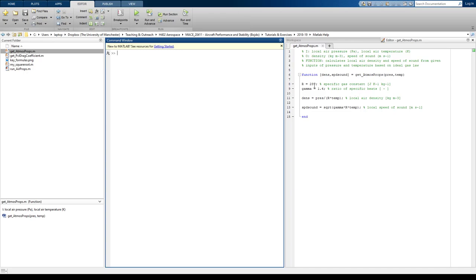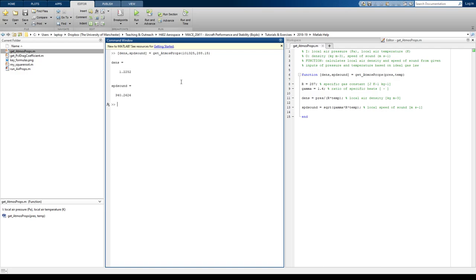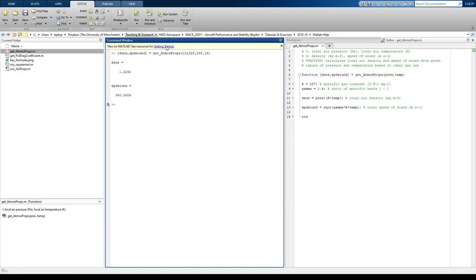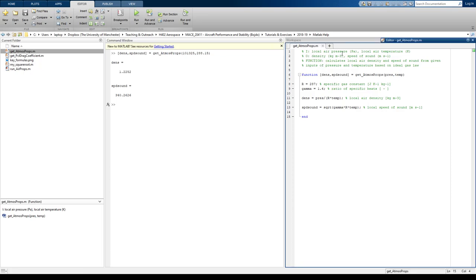Suppose I want to use this function now for something useful. We've seen how I can do that in the command line, command window. But suppose I want to actually make a run file now, so I can do this outside of the command window and just press run with a run file instead. So to do that, I want to open a new script.